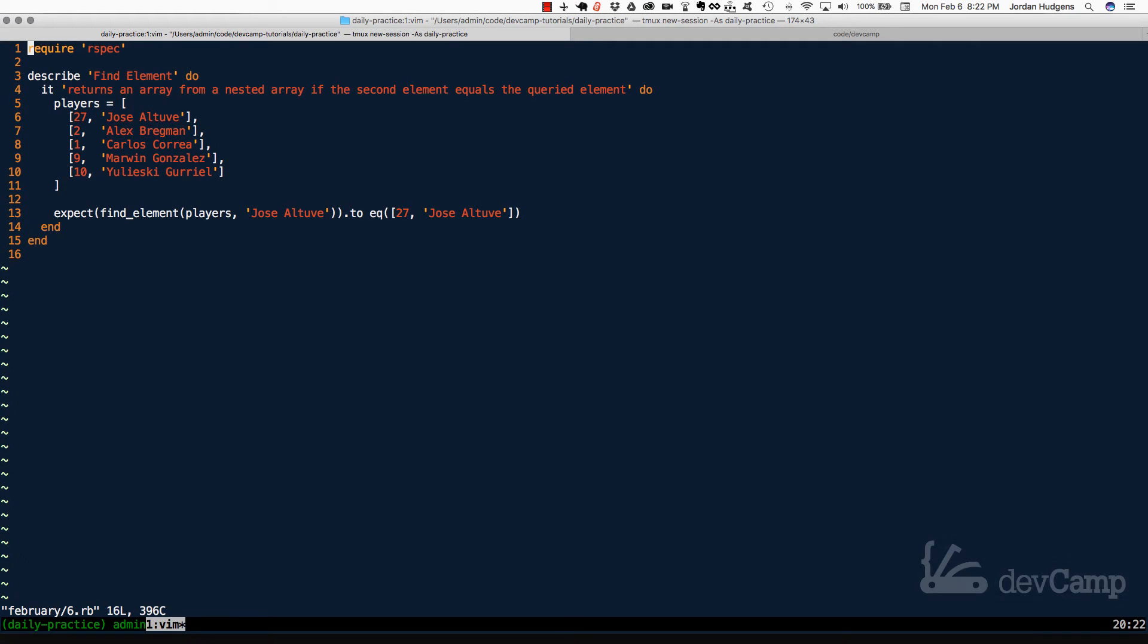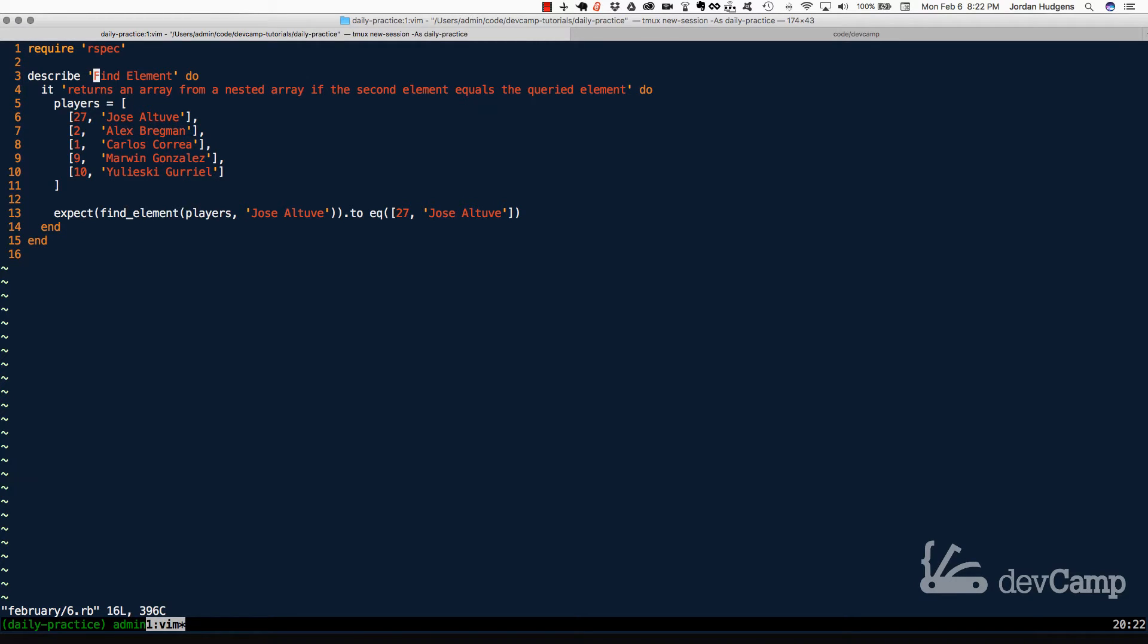In this coding exercise, we have an interesting situation. We're asked to build a method that finds an element in an array, but it doesn't just find it in an array. It finds it in a nested array, and it only searches in a very specific spot in the array.